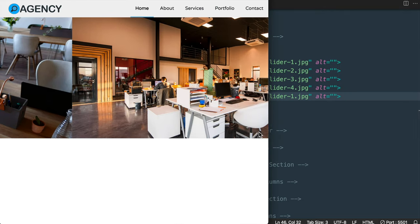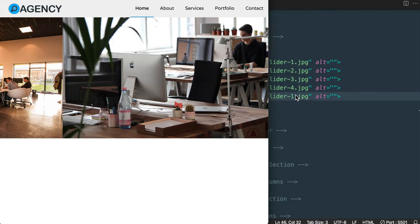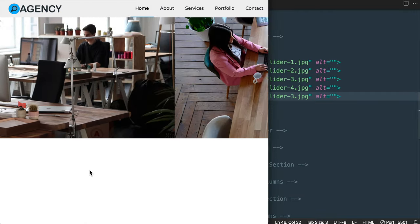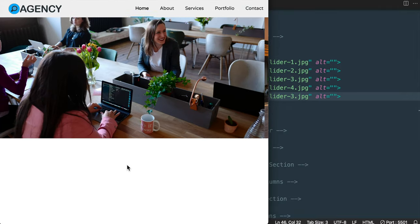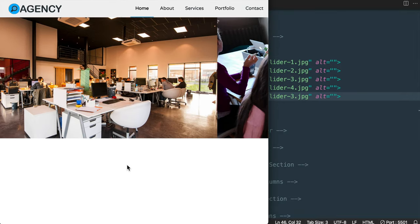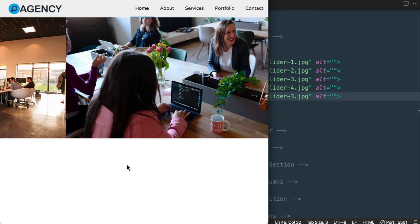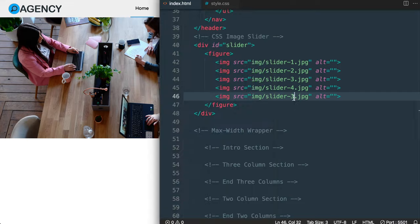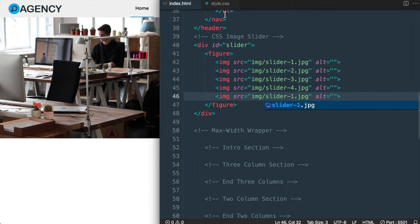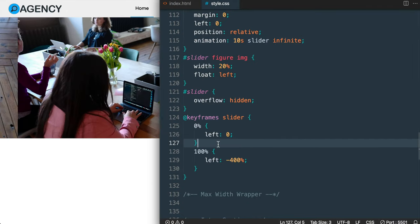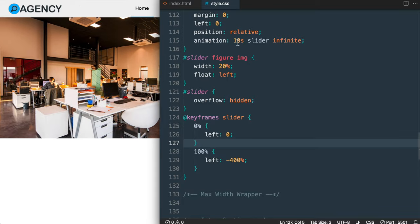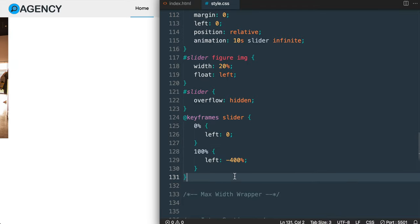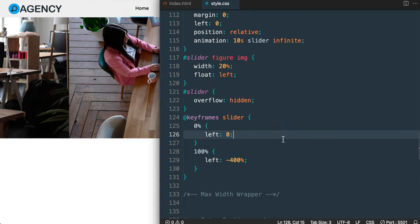Let's change the last image from slider-1 to slider-3 and see what happens. Once we get to the last slide you'll see it change midpoint, switching abruptly to the first slide. With the last image set back to slider-1 we get a smooth transition. So if you end up adding more images and adjusting the animation duration, remember to have your last image the same as the first image.